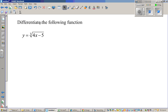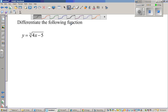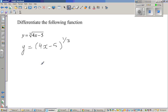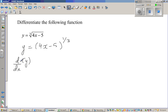We will differentiate the following function: y is equal to the cube root of (4x minus 5). First, we rewrite using the power formula — y is equal to (4x minus 5) to the power of one third. We need to differentiate both sides, applying the derivative operator d by dx to the left-hand side and the right-hand side.